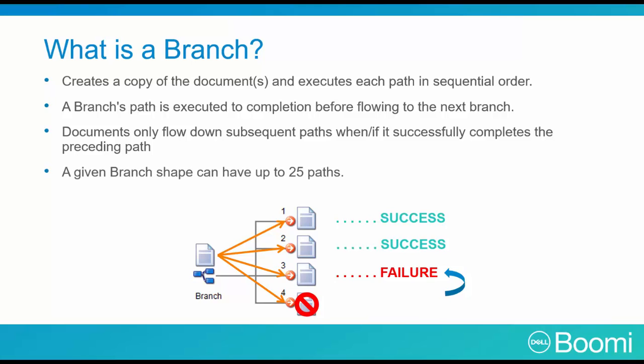A branch shape can have up to 25 paths. However, most have between 2 and 6.